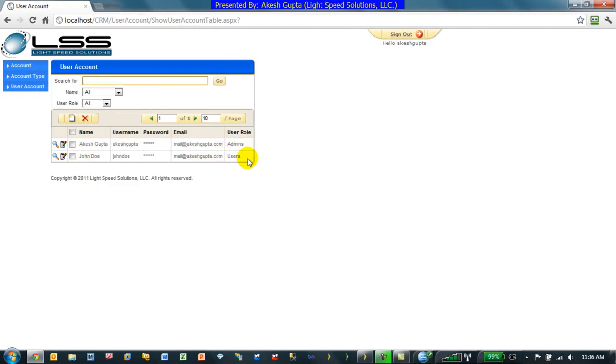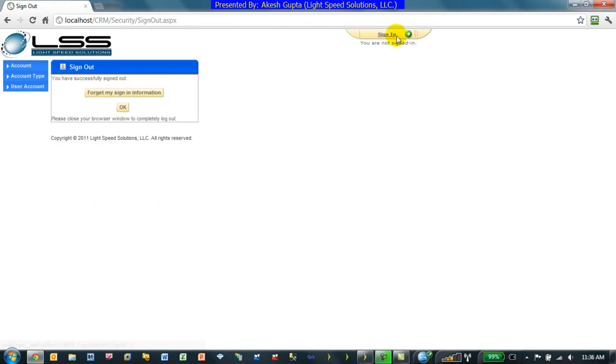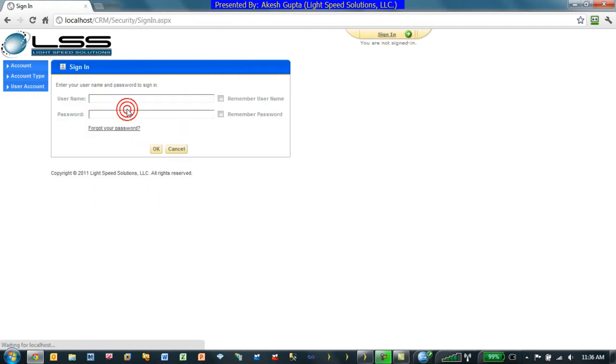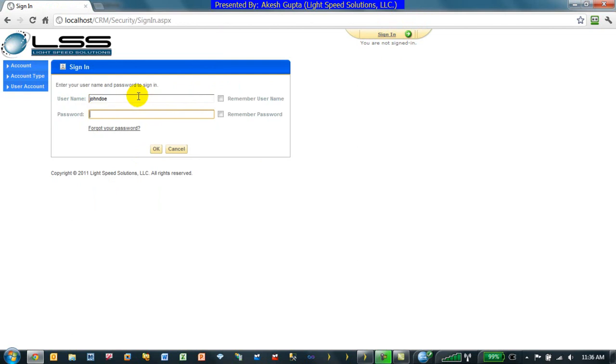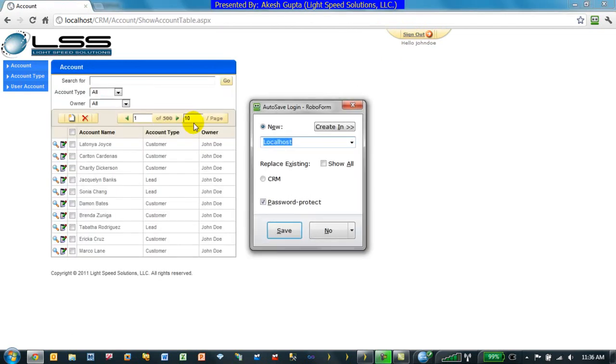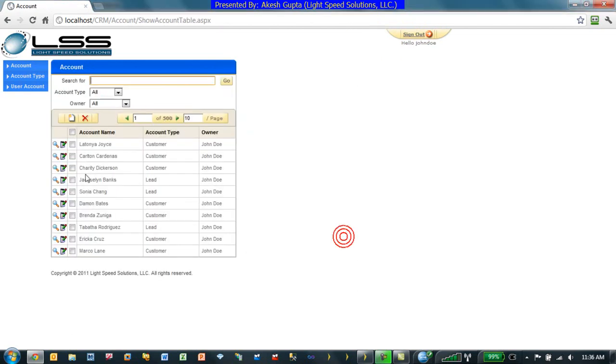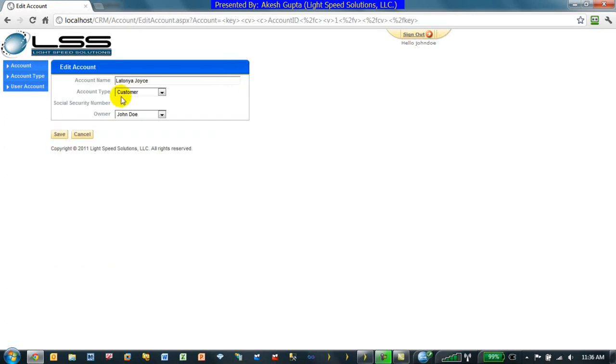John Doe on the other side is part of the users group. So when John Doe logs in, I am able to see my records. But if I click on the edit button, I am not allowed to see the social security number.